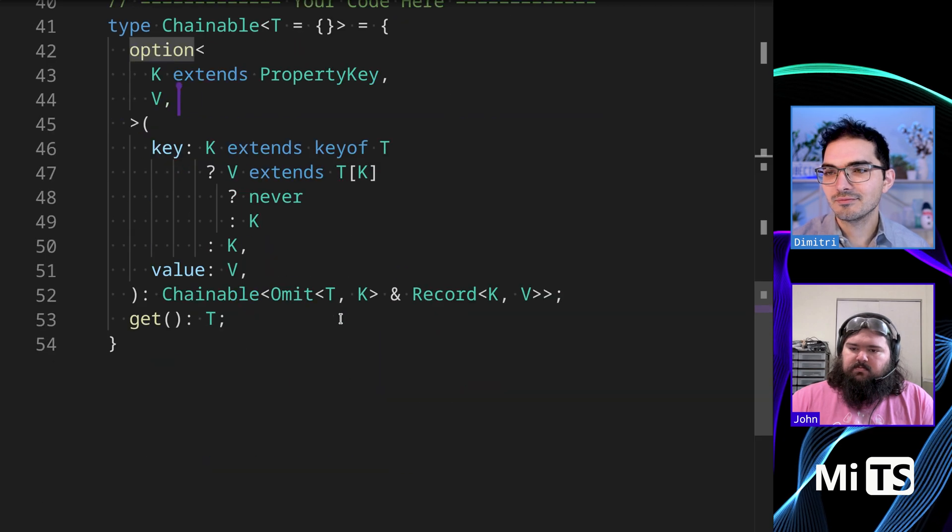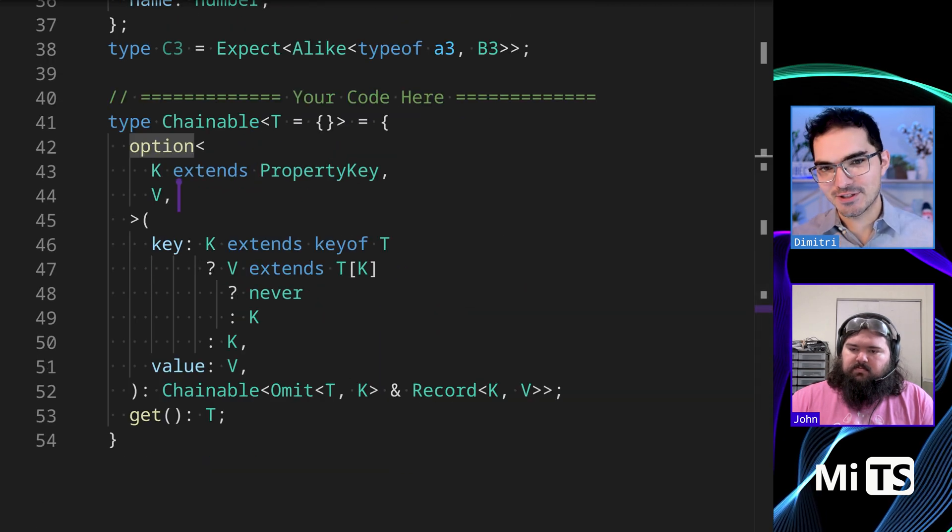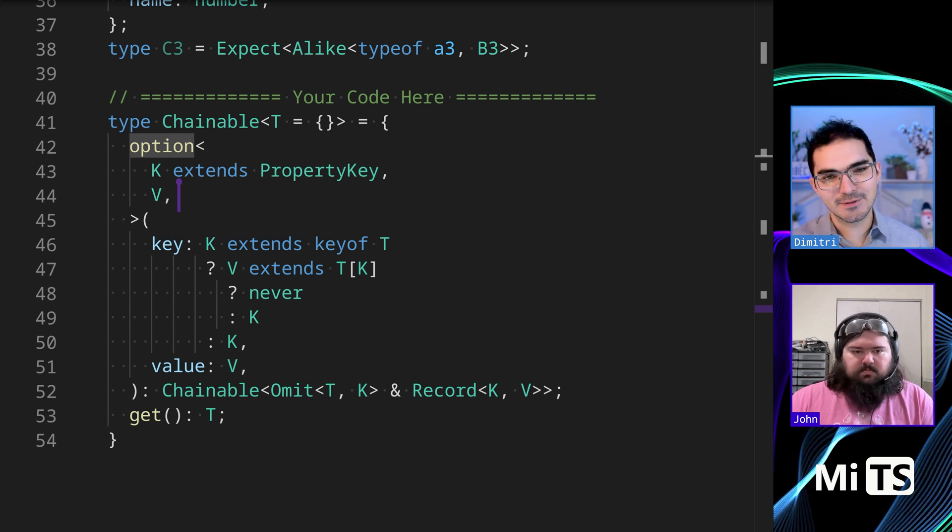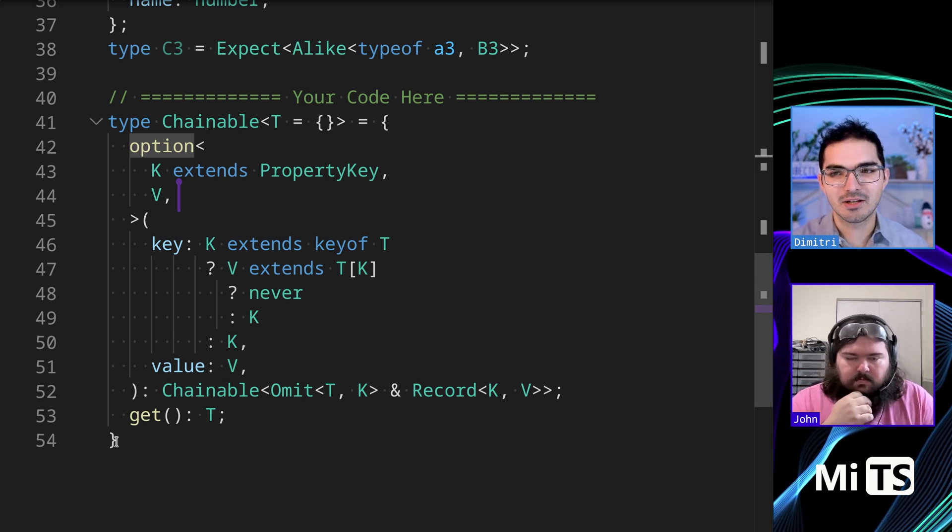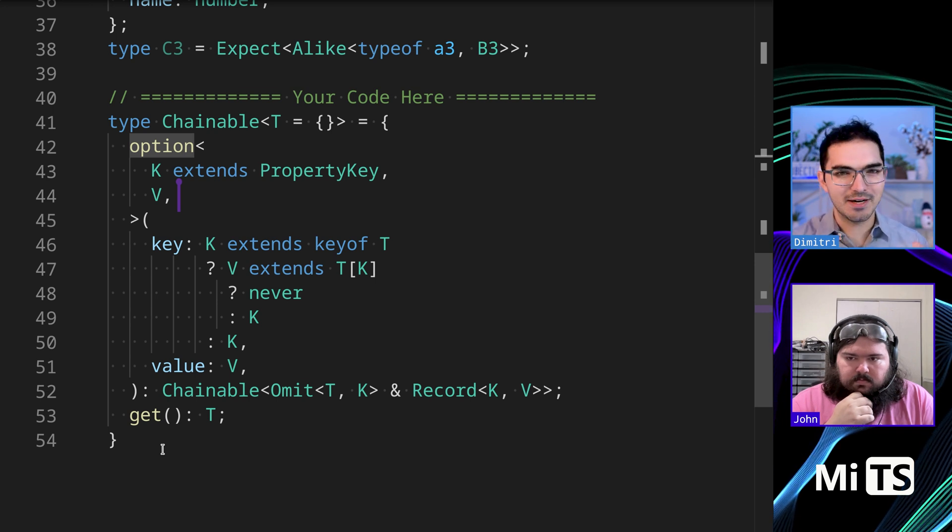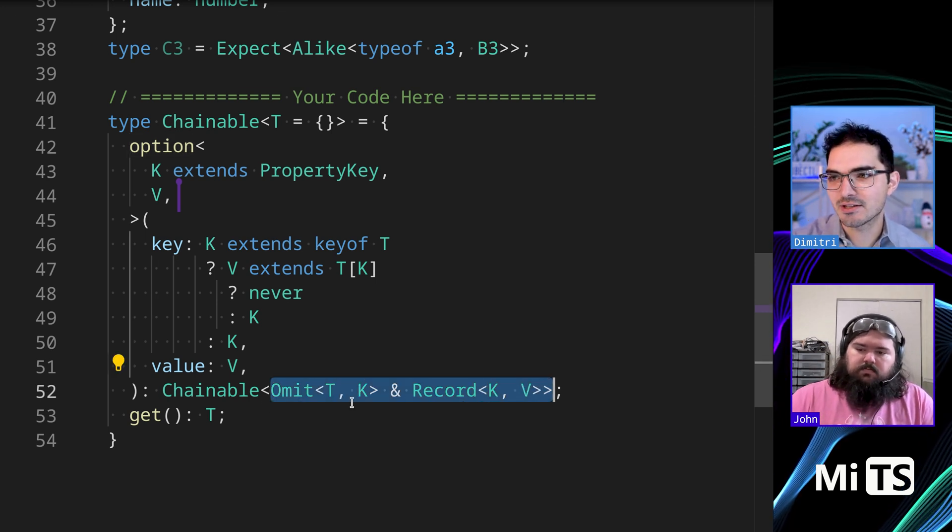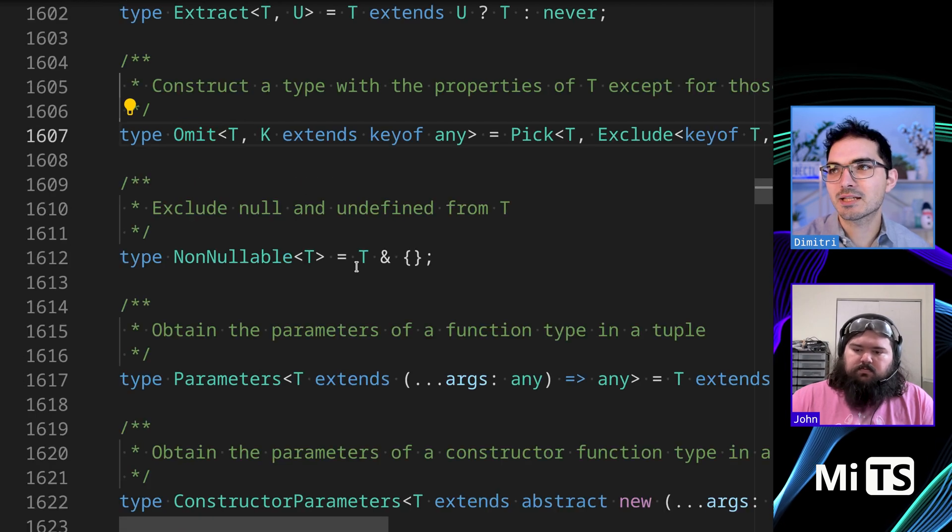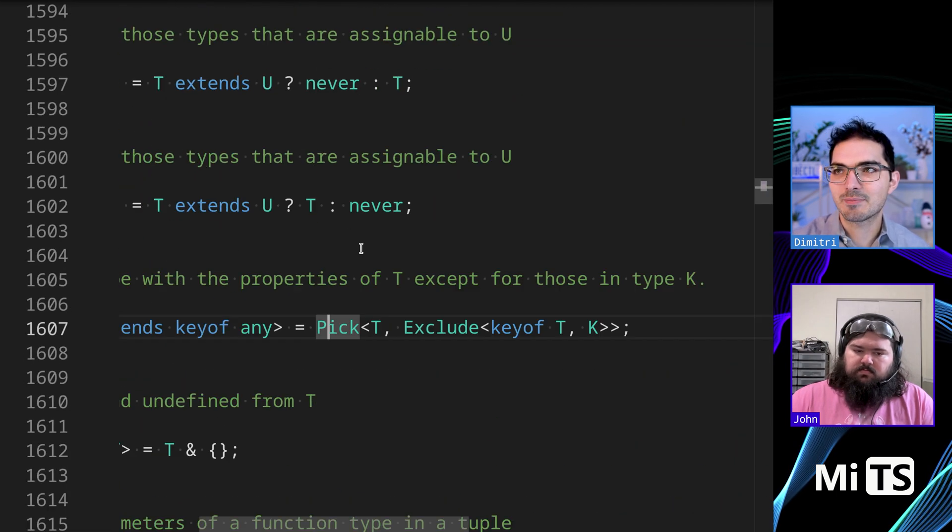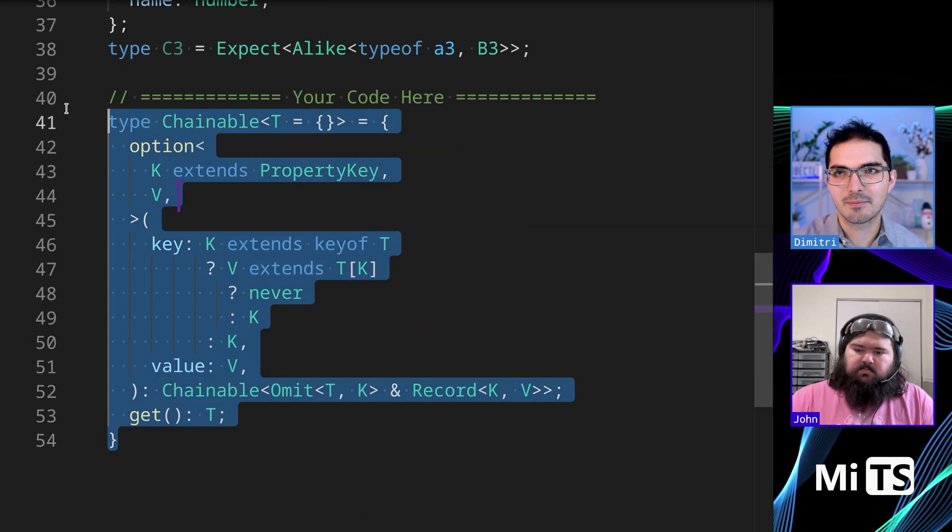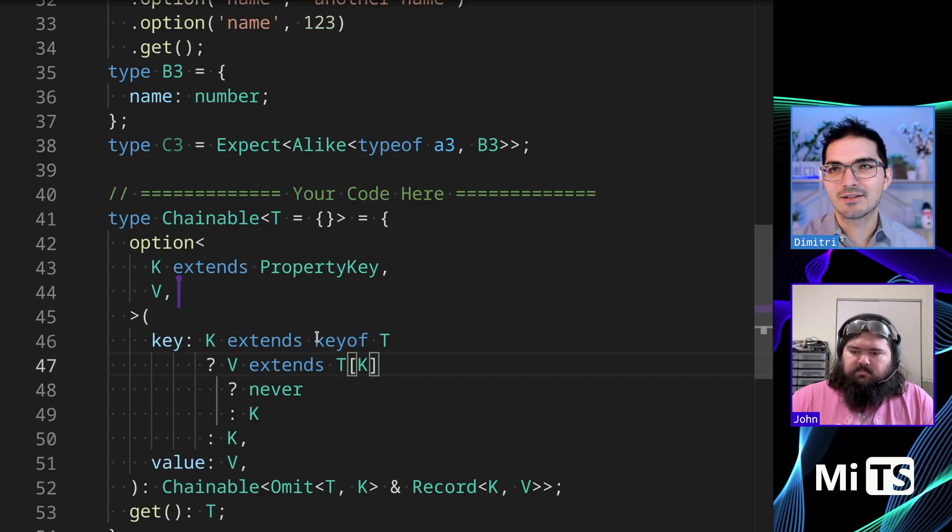I looked around online for other solutions to this one and I didn't really see anything. Please someone comment below if you have another like completely different way to solve this. There were variations always on like how to write the syntax. And like this part has variations because you can expand, omit can be expanded out. It's just the pick with exclude. So you can expand out pick, you can expand out exclude, but you know, like ultimately they're functionally the same. This seems to be the kind of the way to do it.